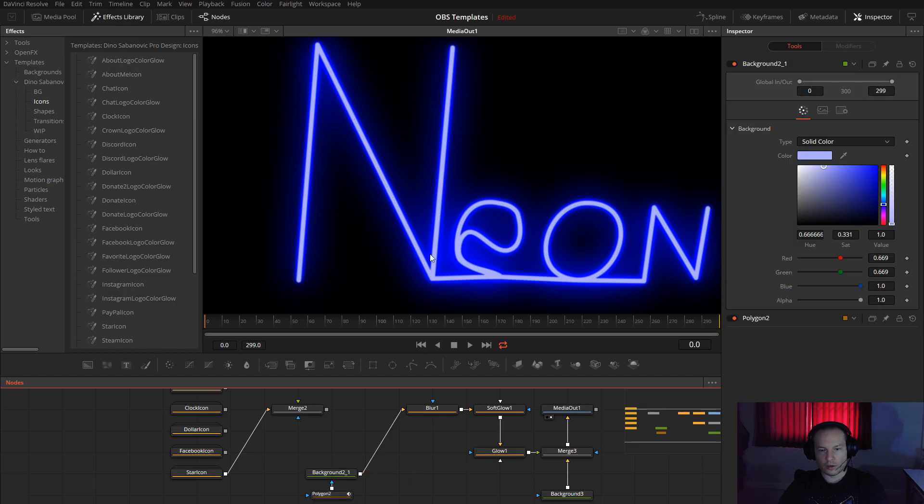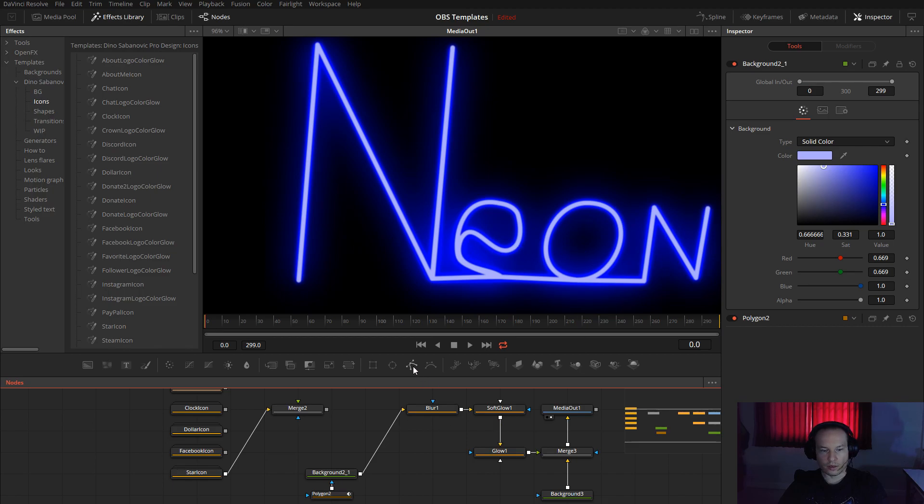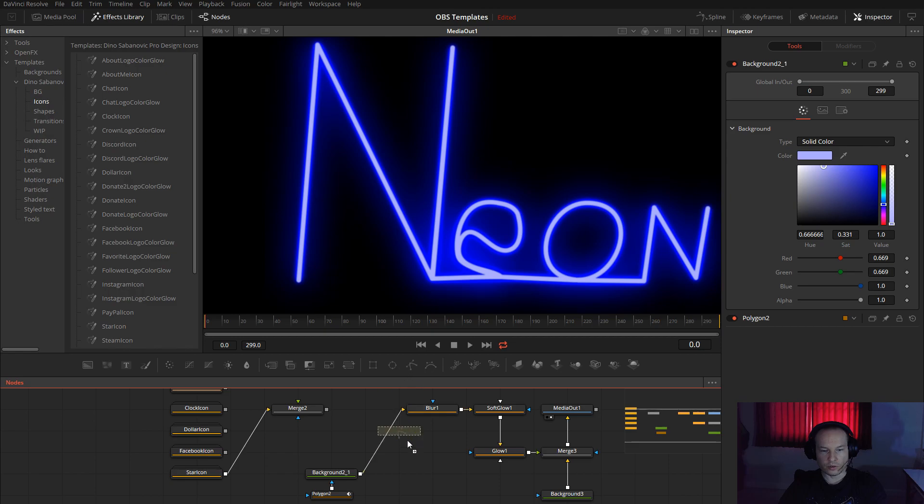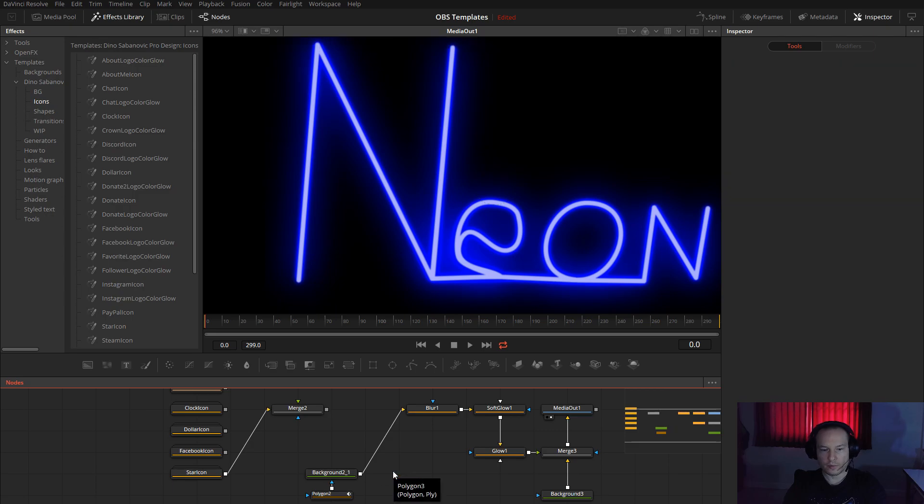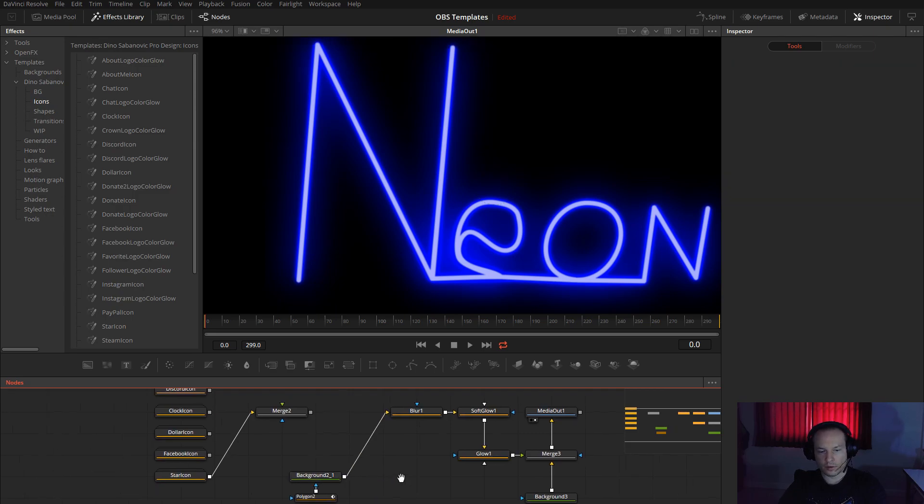Here as you can see, I made very quickly a neon text. Just take the shape and write something or make something, and then connect to the blur, connect to soft glow and glow and merge and media out.